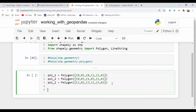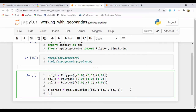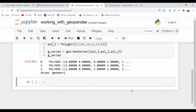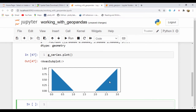So let me create a GeoSeries to hold a reference for these points. I'm going to say g_series, which is equal to GPD — GeoPandas — dot GeoSeries, and I'm going to pass in a list of these polygons: pol_one, pol_two, pol_three. If we go ahead and run g_series, we can see we have a geometry column that shows these three polygons, each with their points represented.